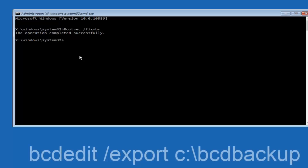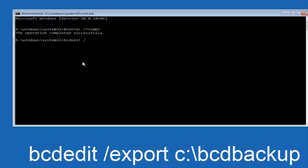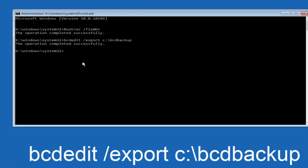Now we want to type in BCDEDIT space /export space C:\BCDEDITbackup and then hit Enter again. Again, this operation completed successfully.